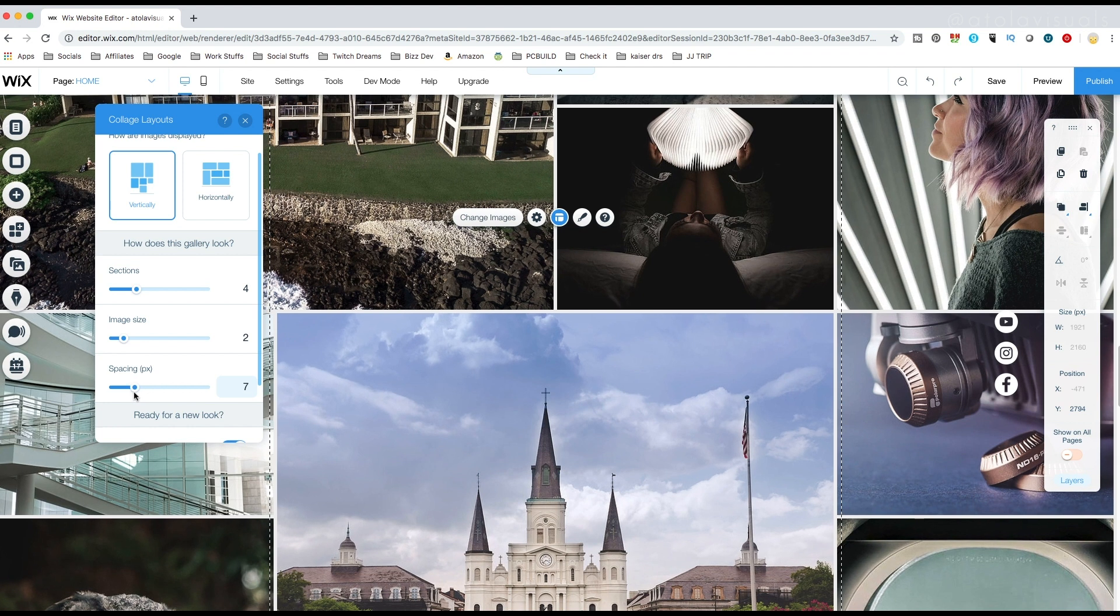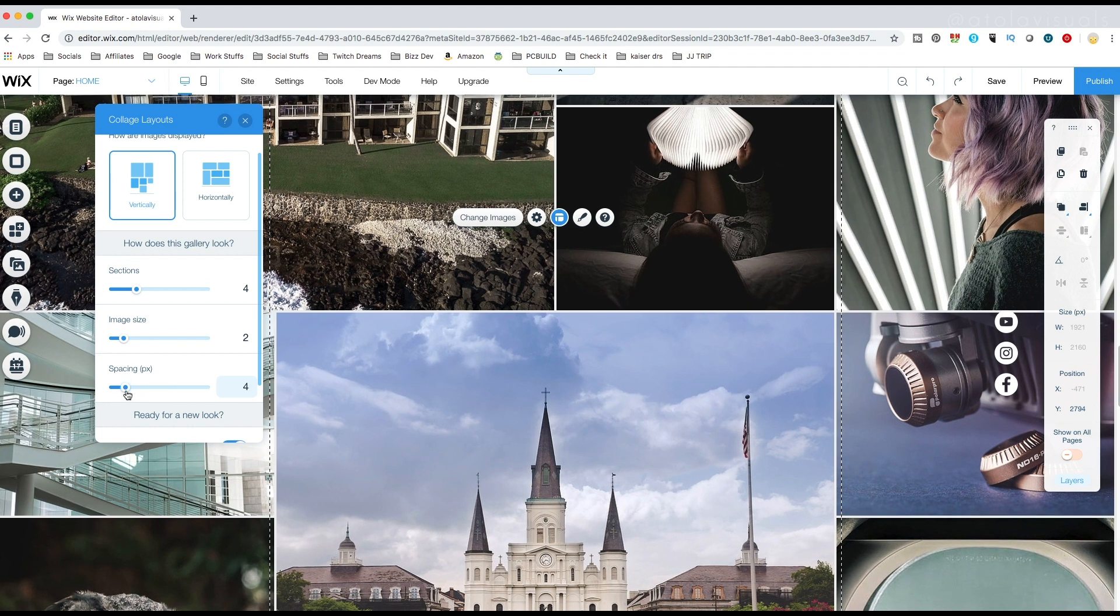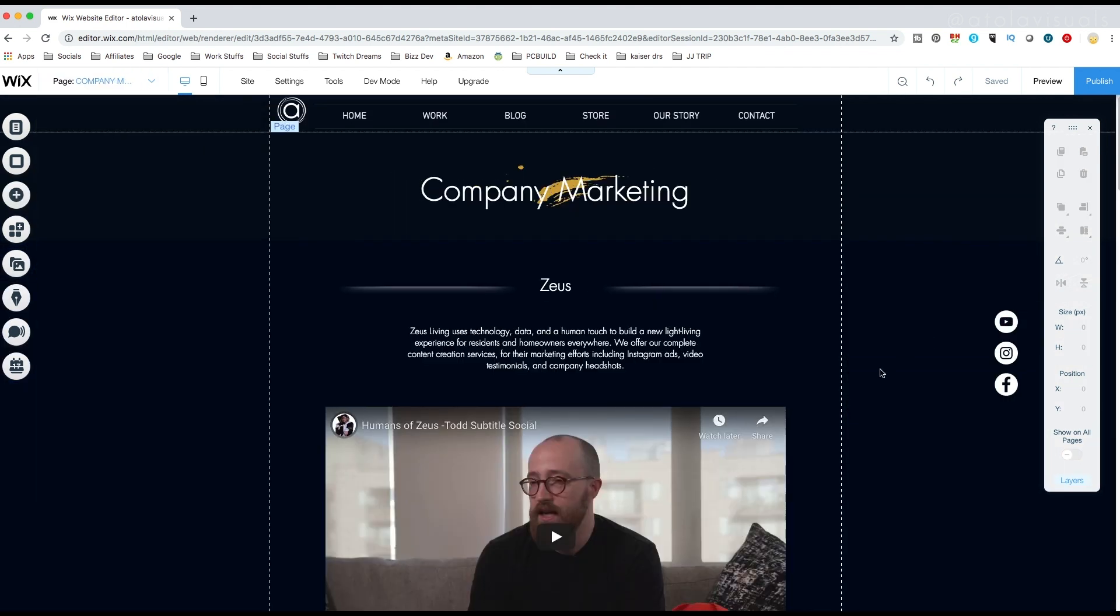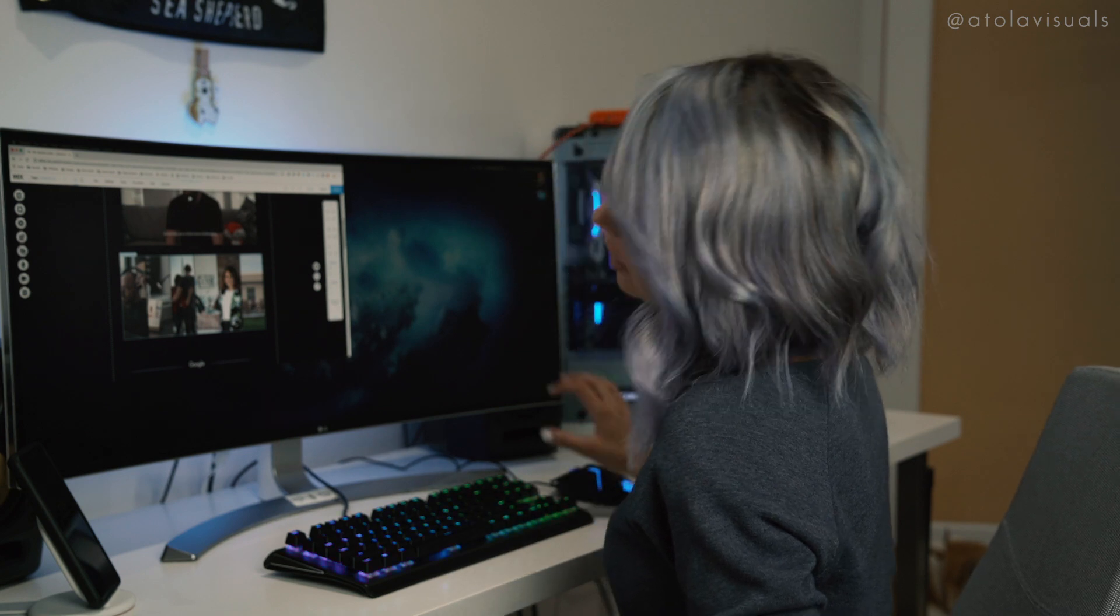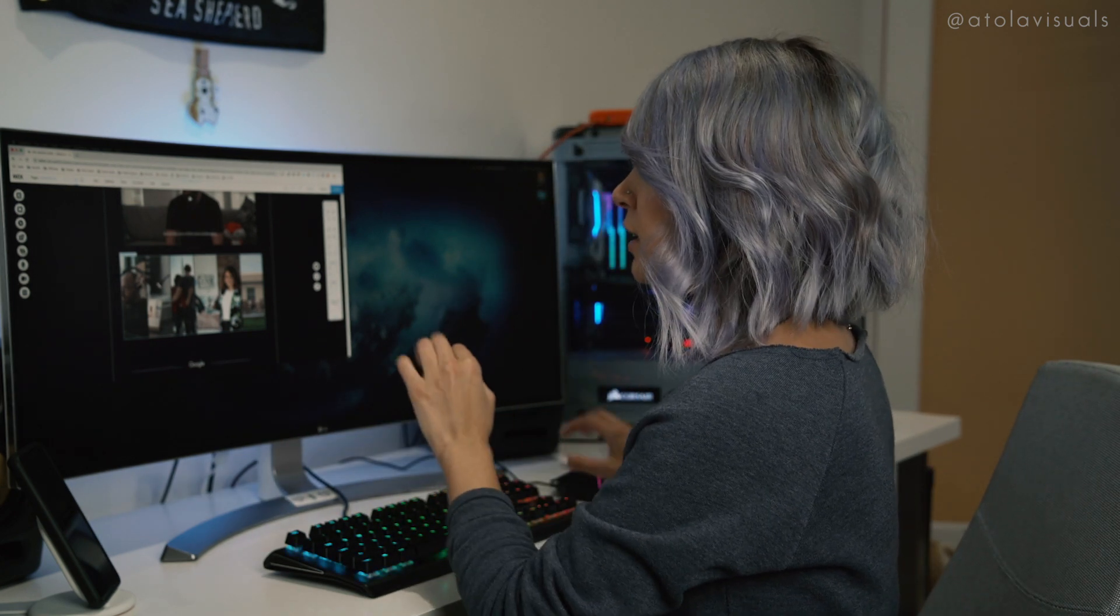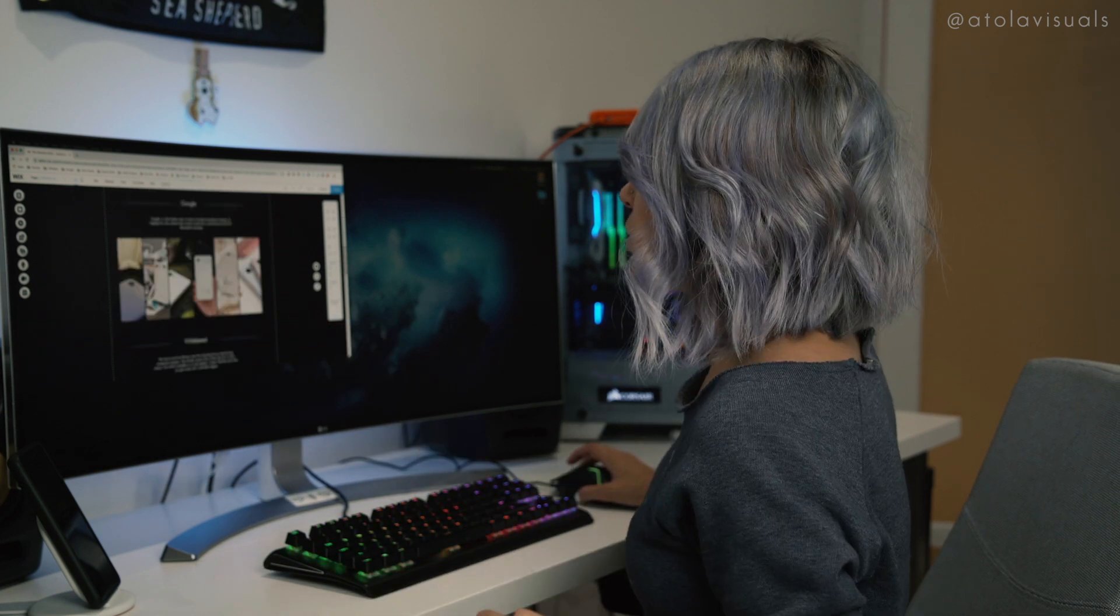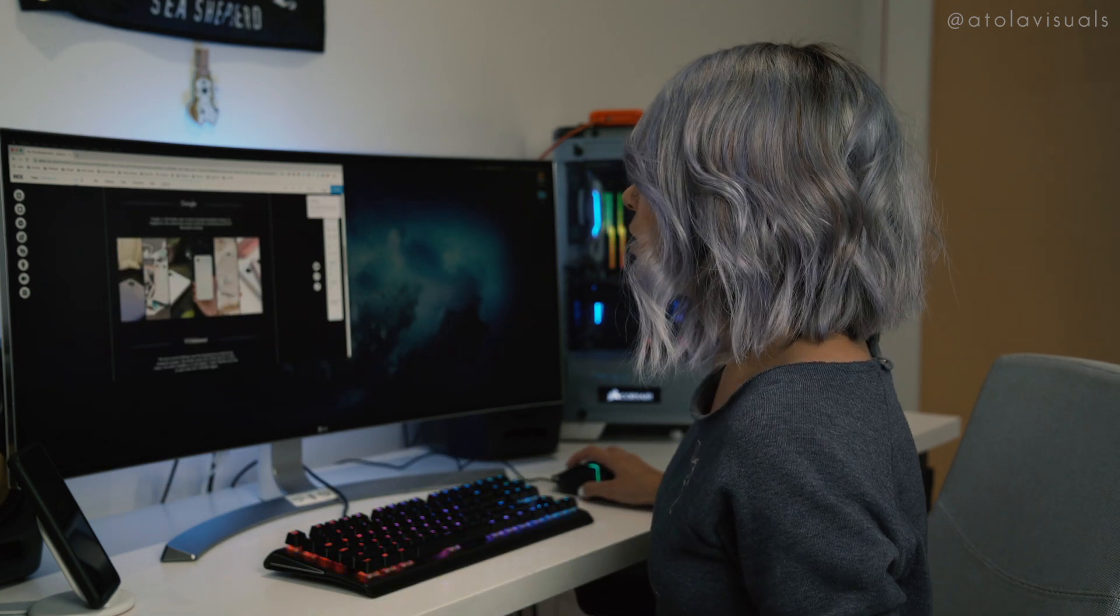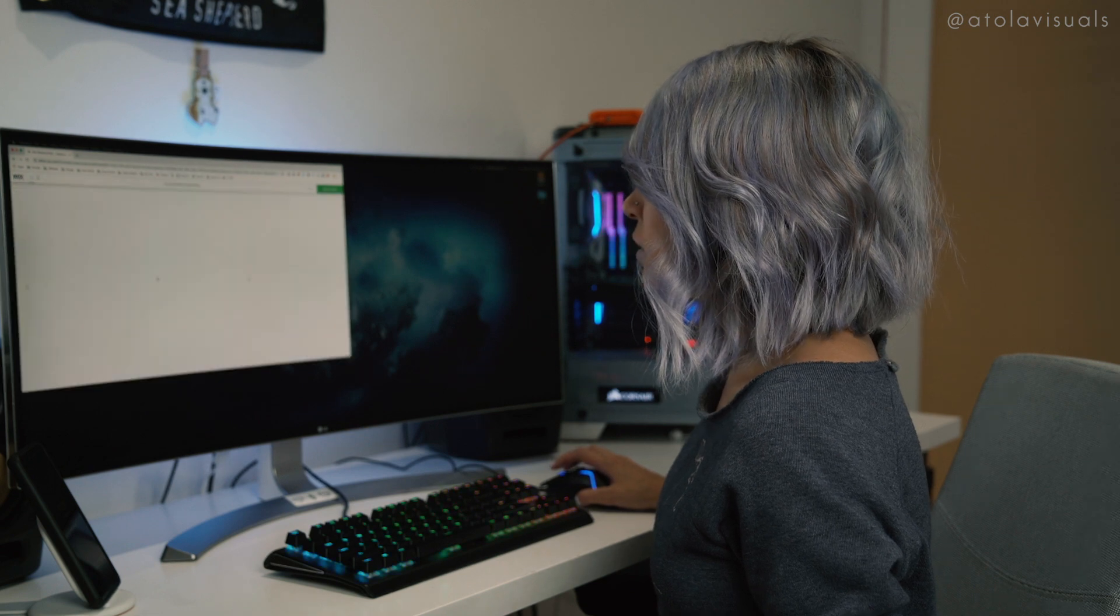This one that I created for my homepage, I used the masonry pro gallery. I also use this on my original Atola visuals website as well. When you head over to these subcategories, I have a photo gallery here as well, which is the accordion template. I just liked how it looked together and it was very clean and also just like one little section. So it put all those together. And then if people want to click on it, they could also view it bigger as well.